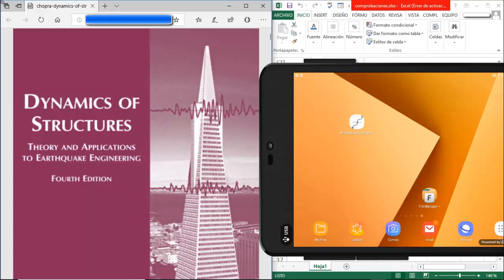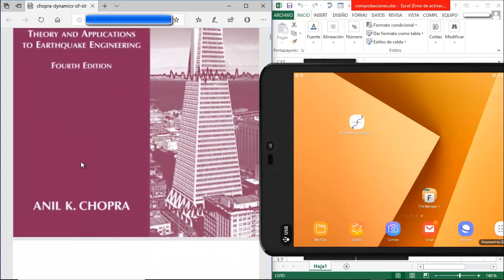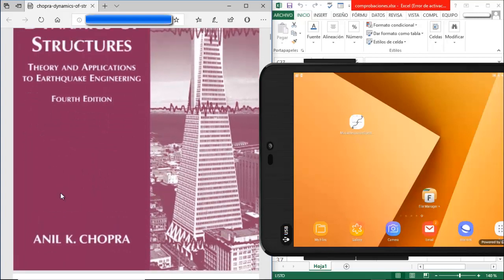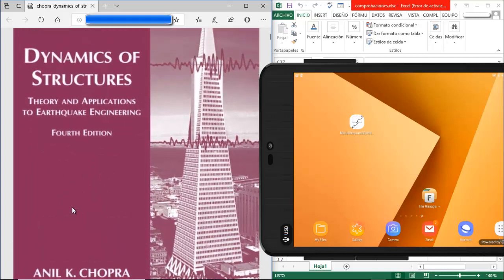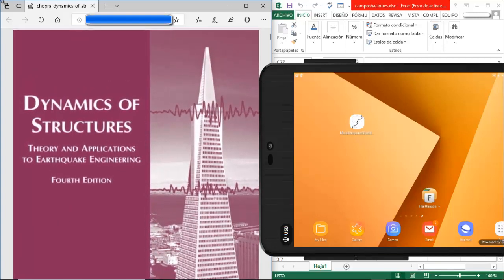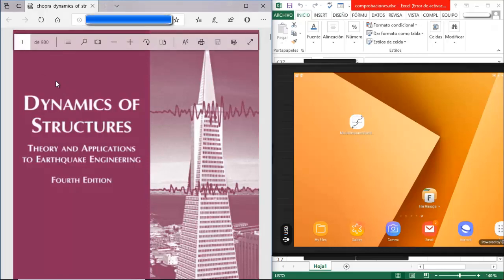Before I continue, I want to thank the editorial Pearson for giving me permission to use the following book: 'Dynamics of Structures: Theory and Applications to Earthquake Engineering,' fourth edition, by Anil K. Chopra. I'm going to use an example of a five-level building in order to demonstrate the app.